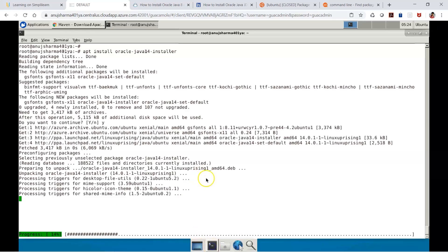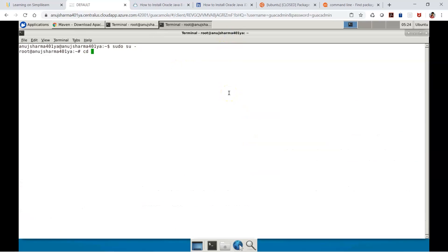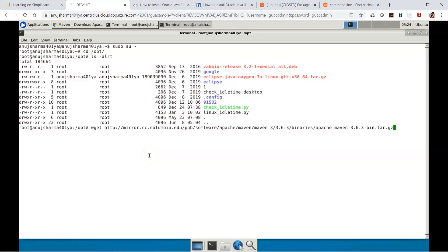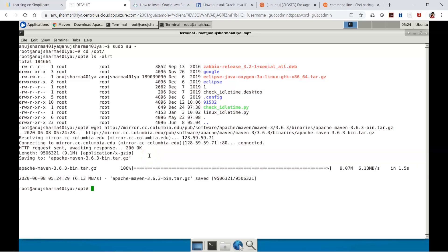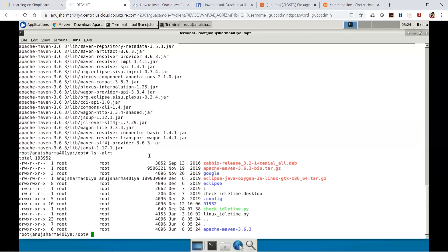I'll open another terminal and go to the /opt directory, which is the standard optional directory for such setups. I'll run wget with the Maven tar URL to download the tar file. Once downloaded, I extract it using tar -xvzf followed by the tar filename — it's a tar gzip file. After extraction, I get the apache-maven directory, and I'll rename it to 'maven' using the move command.